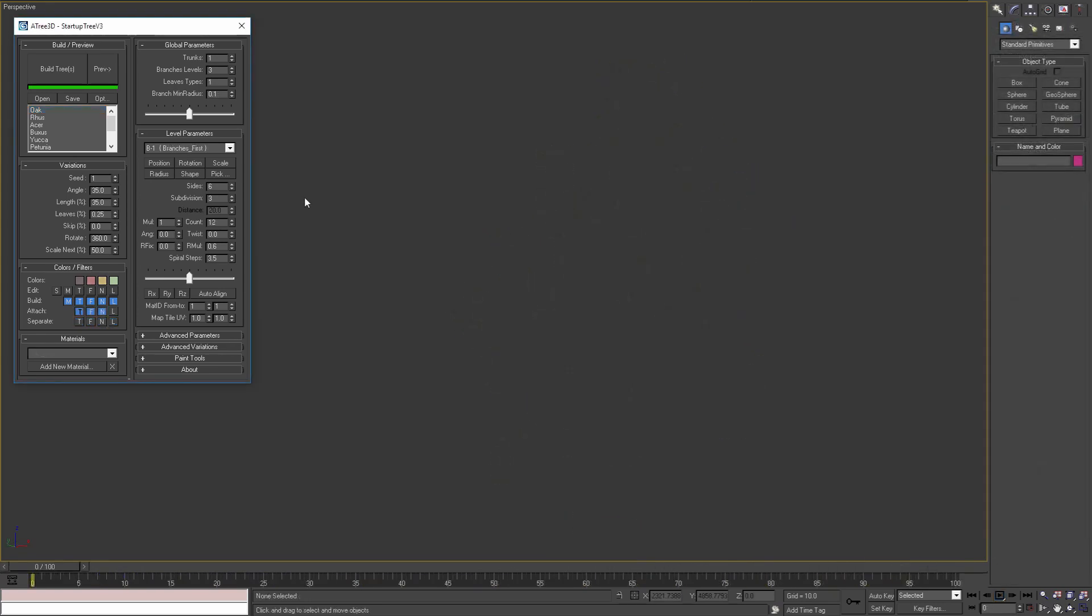Hi, in this video I'm going to show you how you can add animation to your trees using the pro version of Atree 3D.